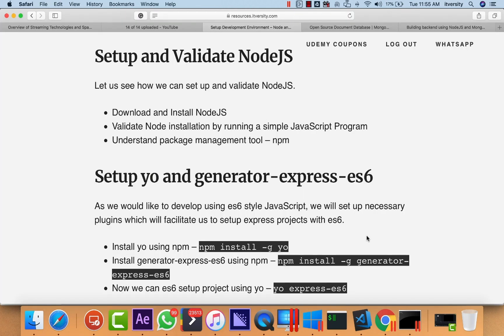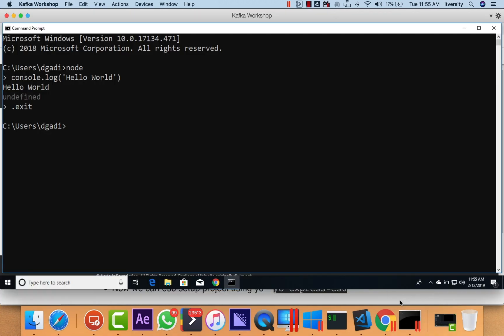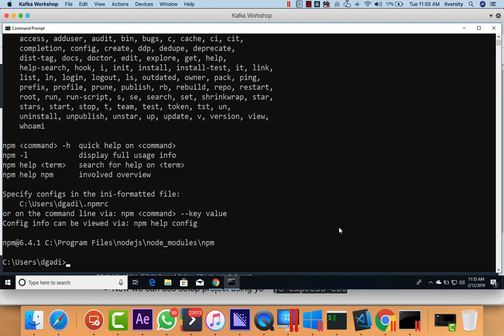Also, when we set up Node, we get a tool called NPM. NPM stands for Node Package Manager. It should be set up by itself — when we set up Node, we don't need to perform any additional steps to have NPM. We will see NPM in detail as we proceed further.